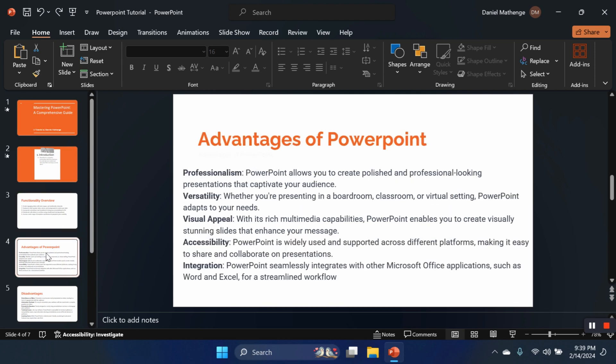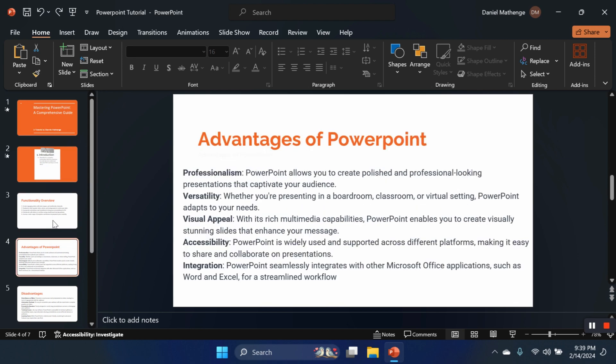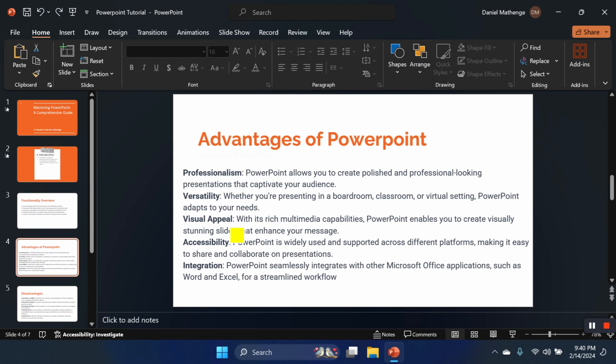We are now moving on to the advantages of PowerPoint. One of them is professionalism. PowerPoint enables us to create good-looking presentations to captivate our audience. Number two, we have versatility, whether you are presenting in a boardroom or a classroom or any other type of setting or depending on the theme of the event or meeting. PowerPoint is versatile to adapt to the theme that you want. We have the visual appeal. With its rich multimedia capabilities, we can create visually captivating slides. We have accessibility. PowerPoint is accessible widely and supported across different platforms. Hence, easy to share and collaborate on presentations. Now we have integration where PowerPoint seamlessly integrates with other Office applications.